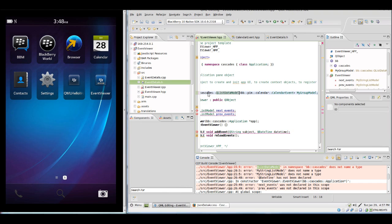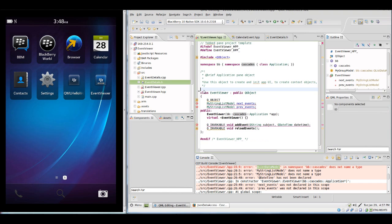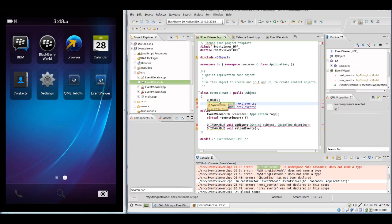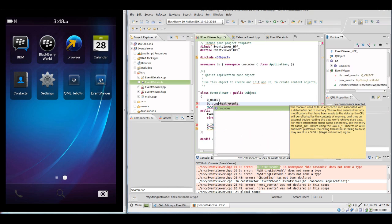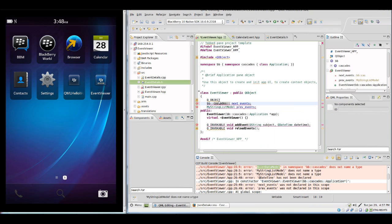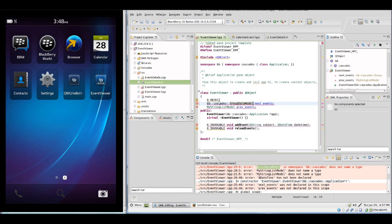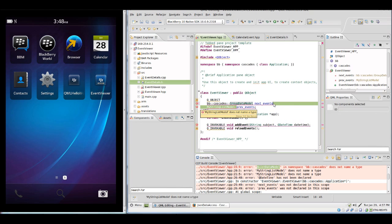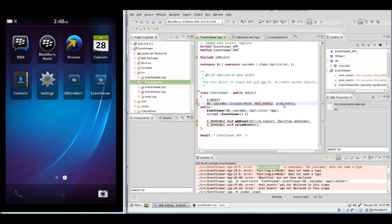So let's quickly change this. We will not need the typedef for now. We will just simply say GroupDataModel. Now we have GroupDataModels for our next event and for the previous events.